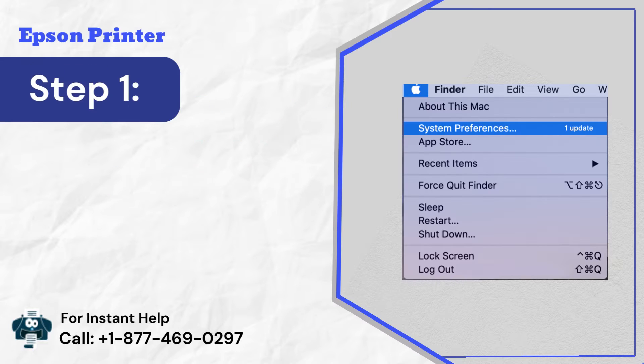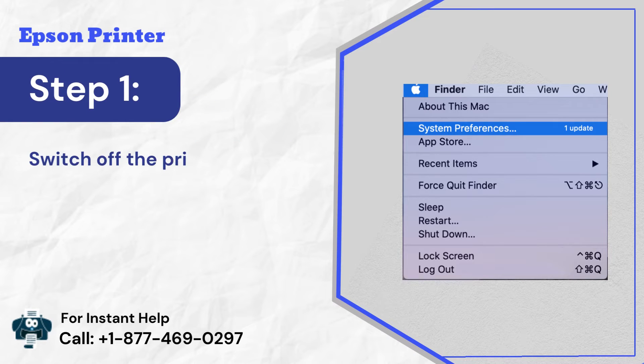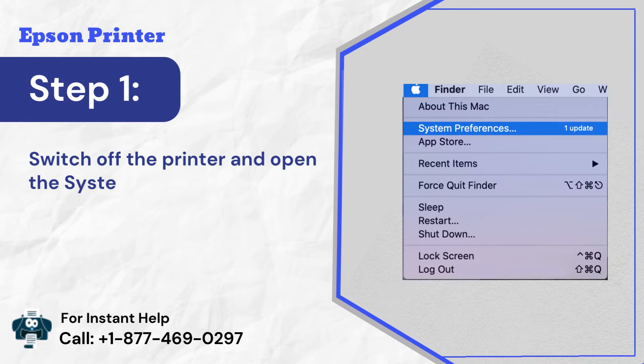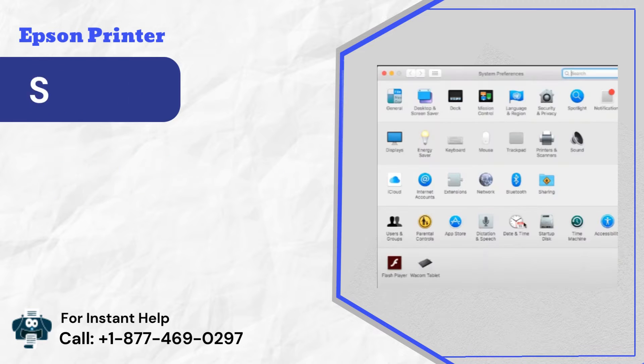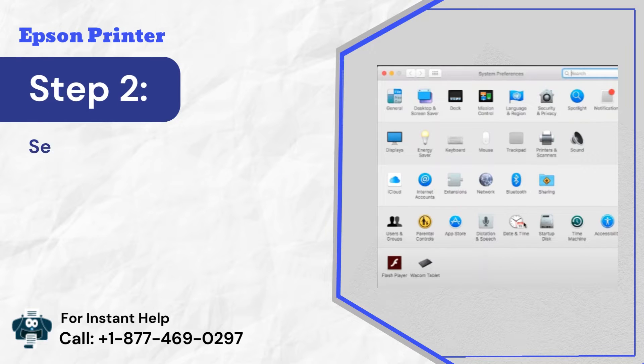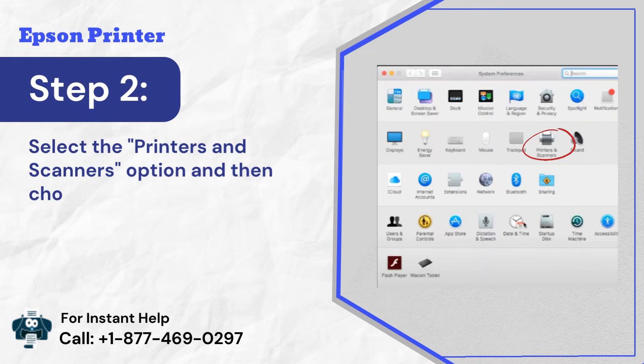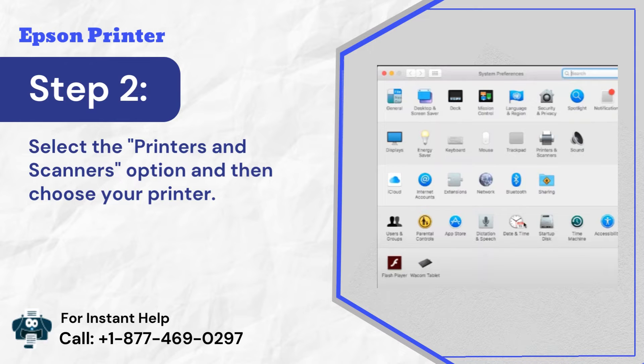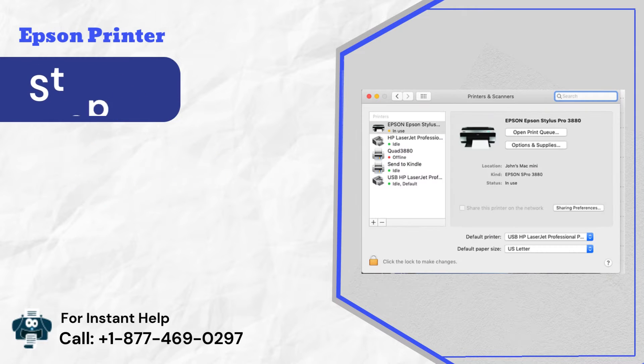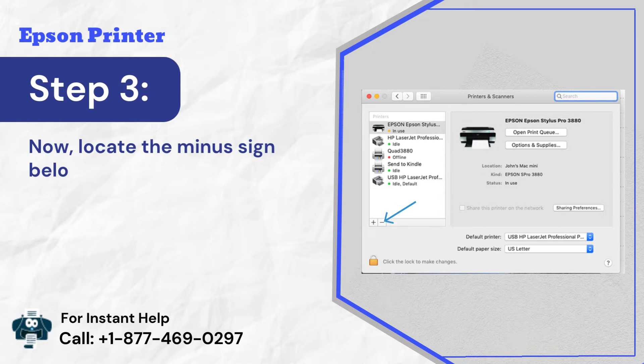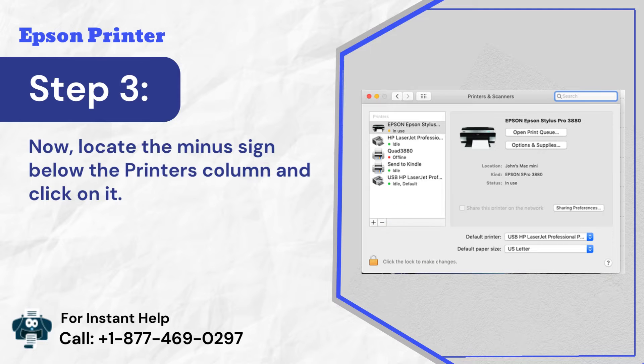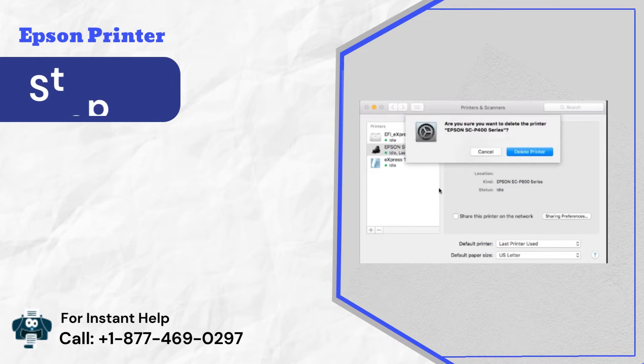Step 1: Switch off the printer and open the system preferences option on Mac. Step 2: Select the print and scanners option and then choose your printer. Step 3: Now, locate the minus sign below the printer's column and click on it.